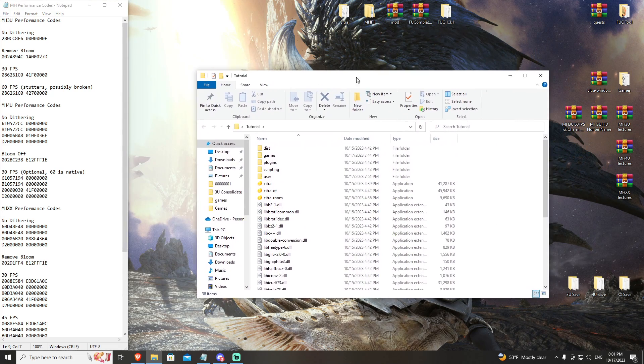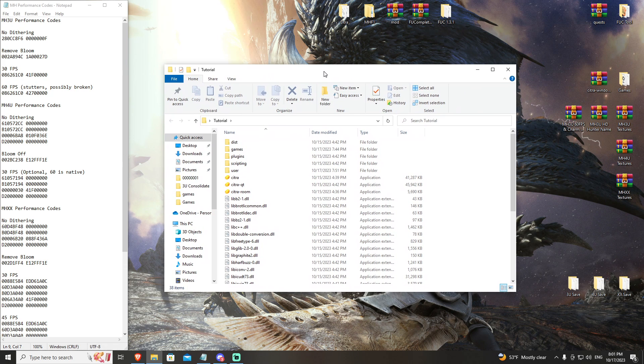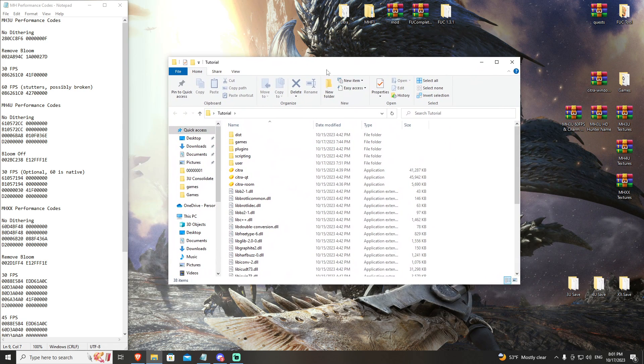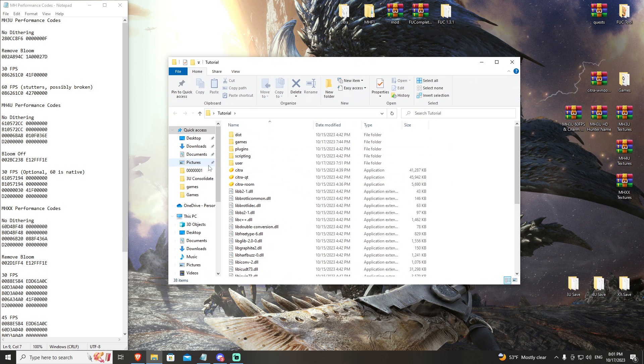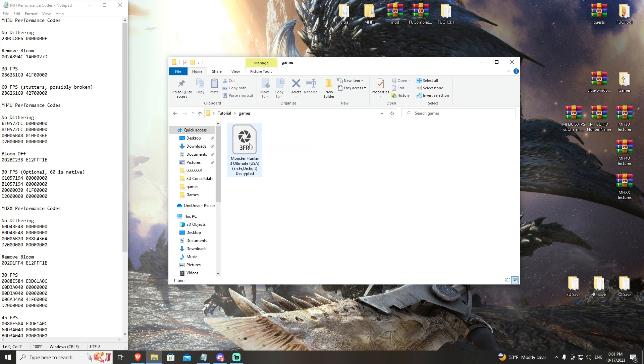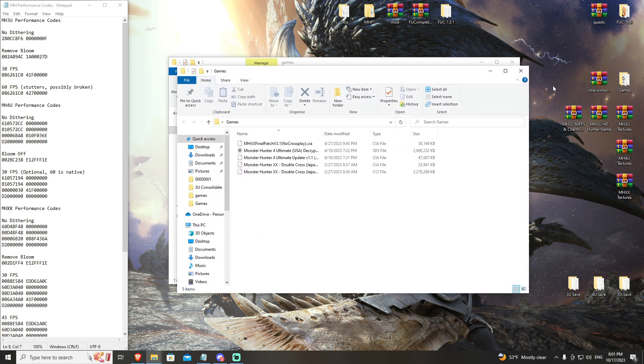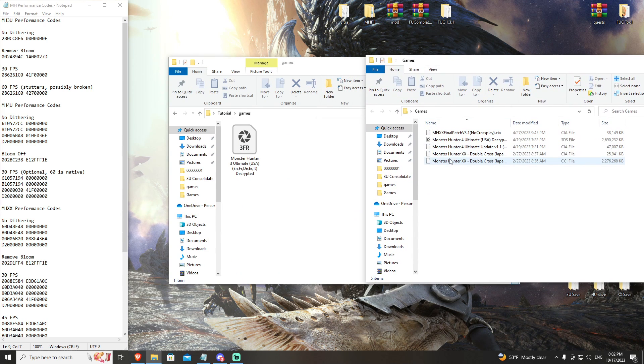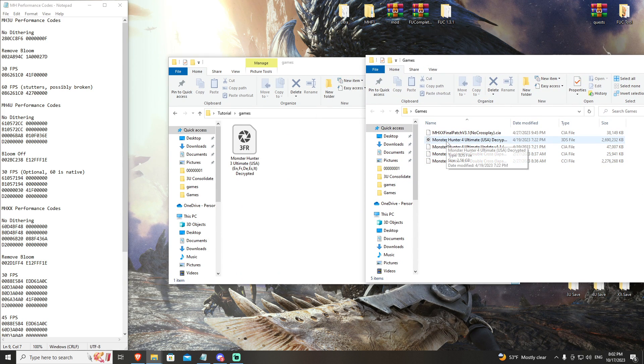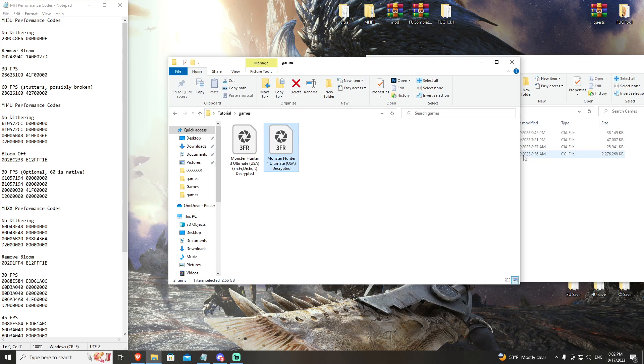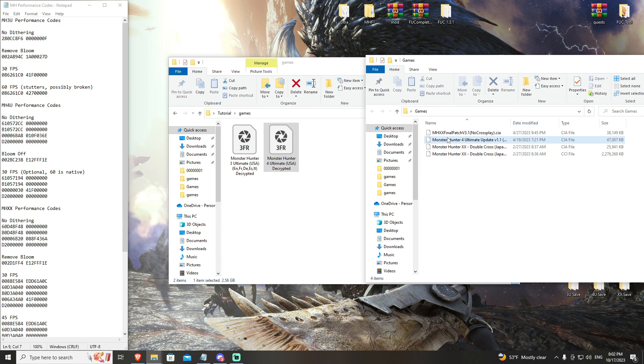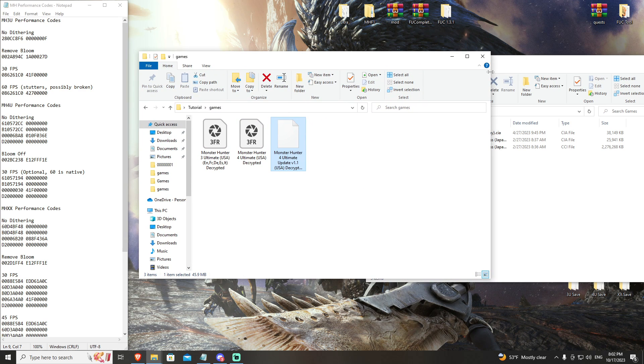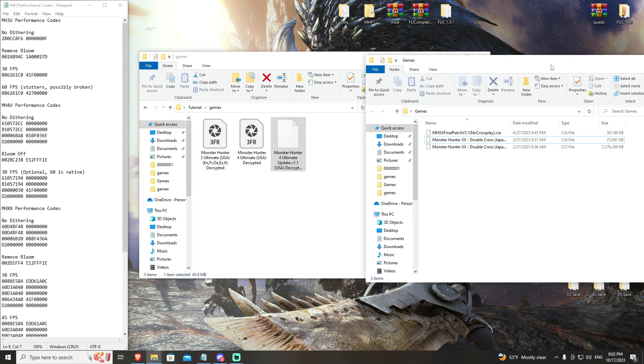We're going to go ahead and open up our tutorial Citra build. Open your Citra folder, go to games, and then drag and drop both your Monster Hunter 4 Ultimate game and your Monster Hunter 4 Ultimate update version 1.1. That is the most updated version of the game you're going to pull from your 3DS.